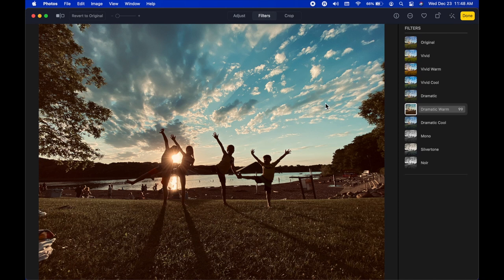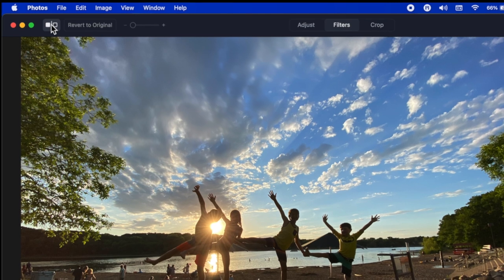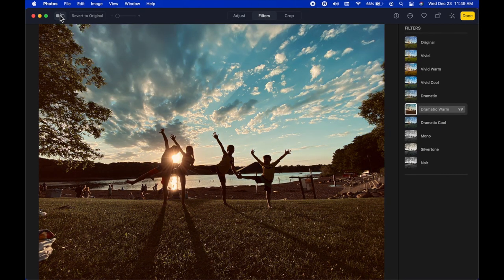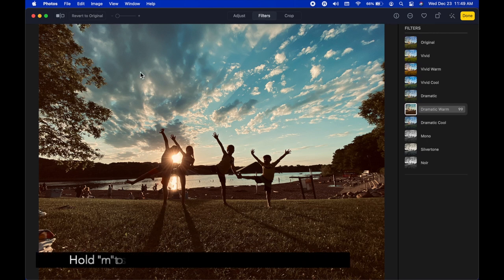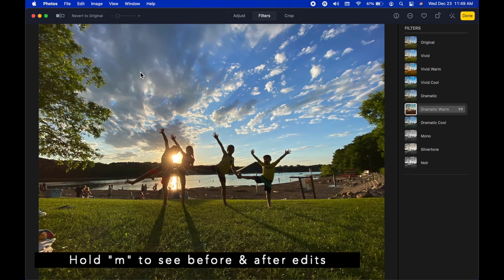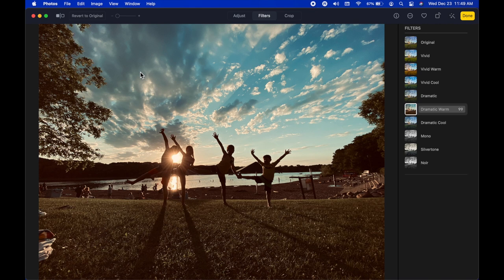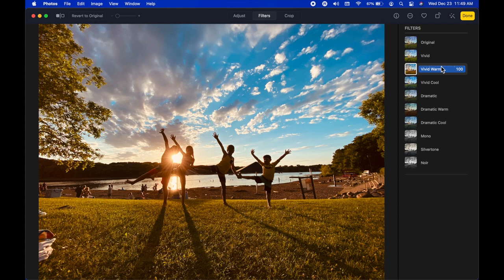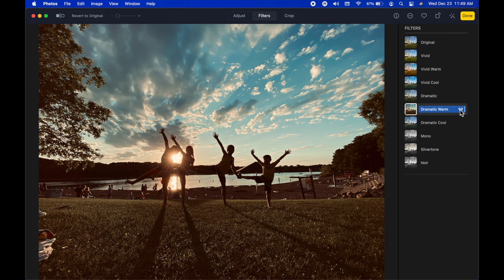Whenever you're editing and want to see before and after, there's a button in the top left — click and hold to see the before photo, release to see the after. You can also press M on the keyboard to toggle the master original image, and let go to return to the edited version. Keep in mind all of this is non-destructive — you can always revert to the original and start from square one.